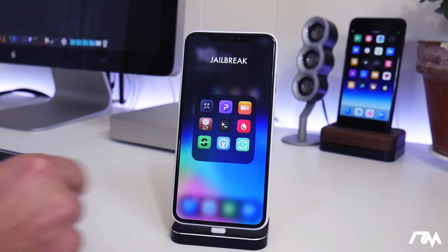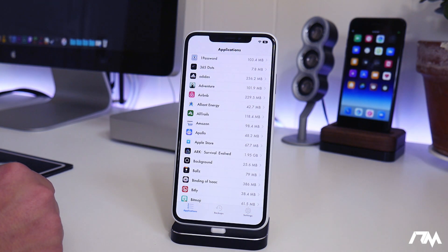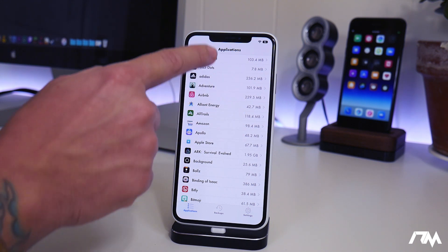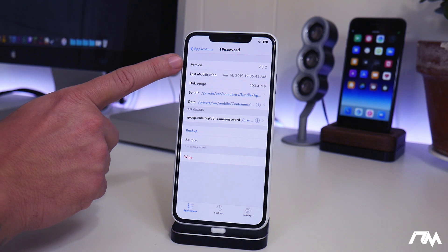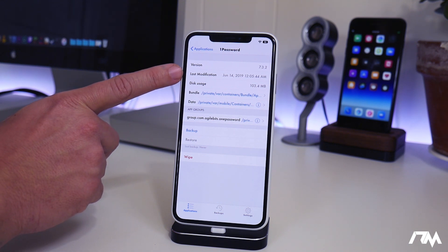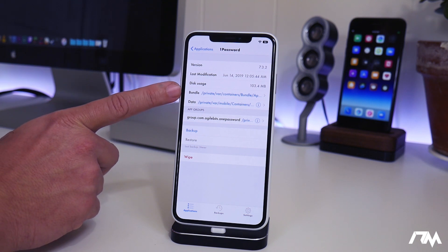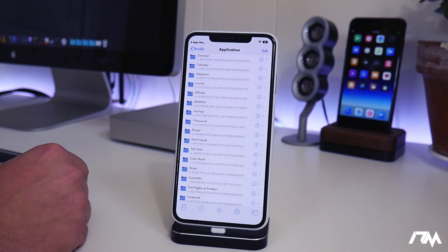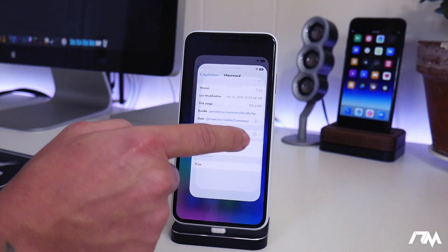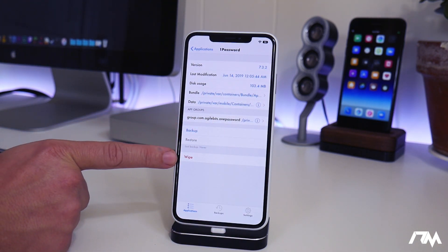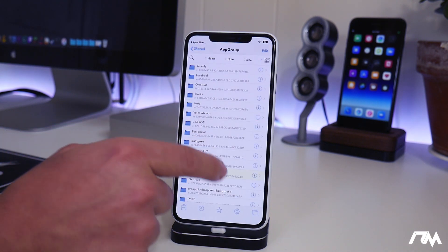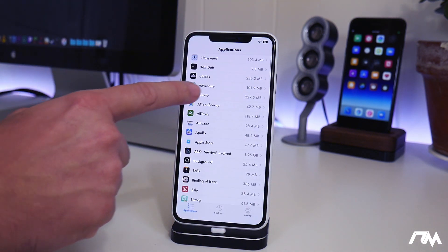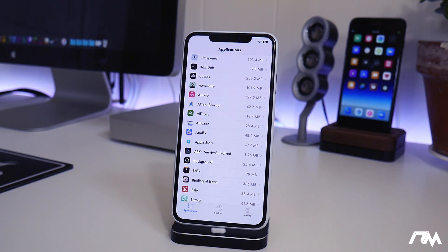Next up we got Apps Manager. This is a great application that allows you to manage all of the applications on your device. You can see how much disk space those applications are taking up. You can go into it, you have your version, so it'll show you what version that application is on, the last time it was modified, its disk usage. You can find its bundle and its data within Filza. If you have Filza installed, you just click on it and it will take you directly into Filza to the application, which is super handy as well. You can back it up, you can restore it, you can wipe it, you have your grouping here. Just a very nice application to have if you guys want to manage the applications on your device. Again, that's called App Manager.